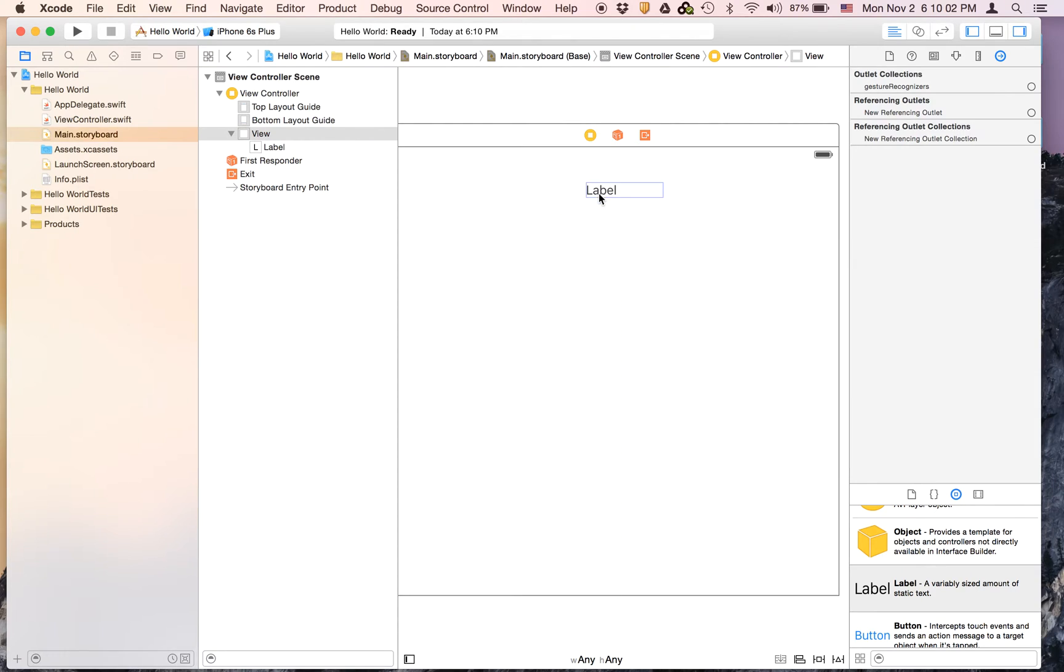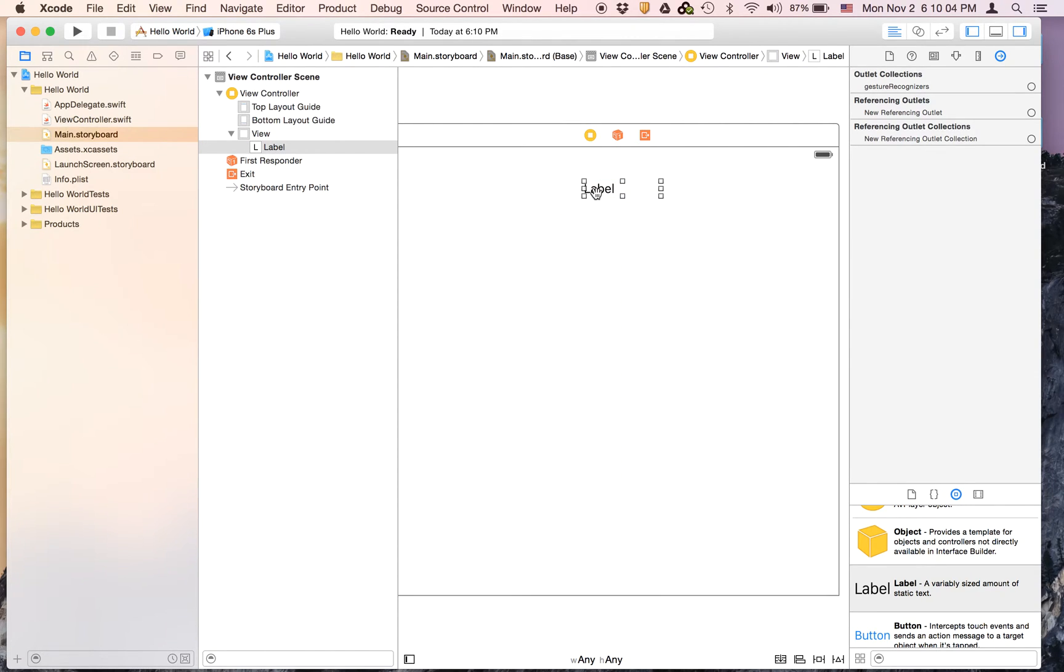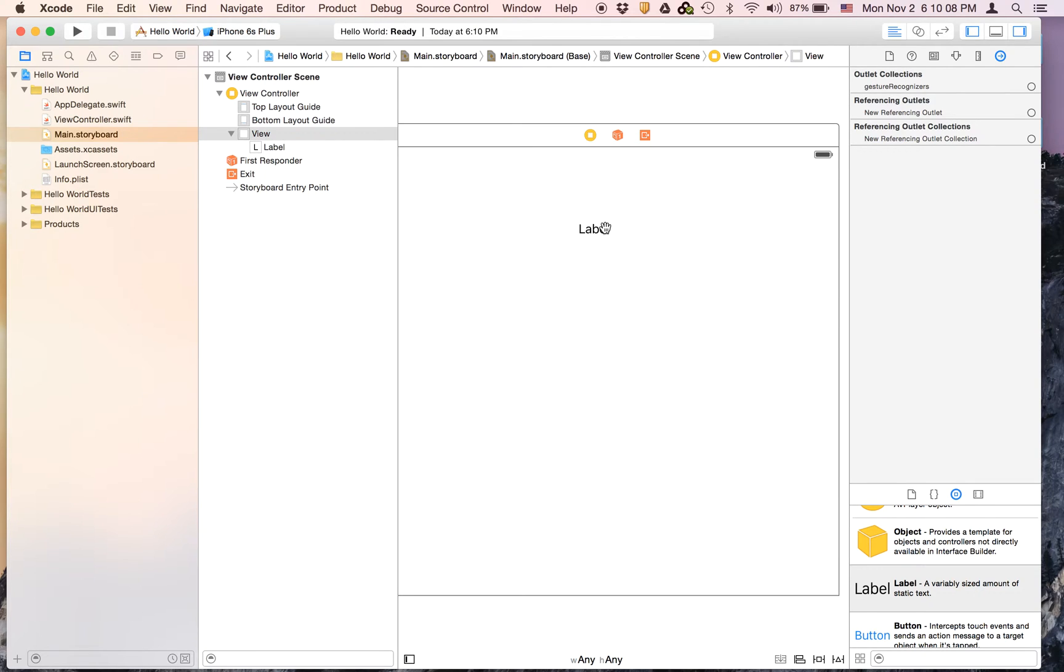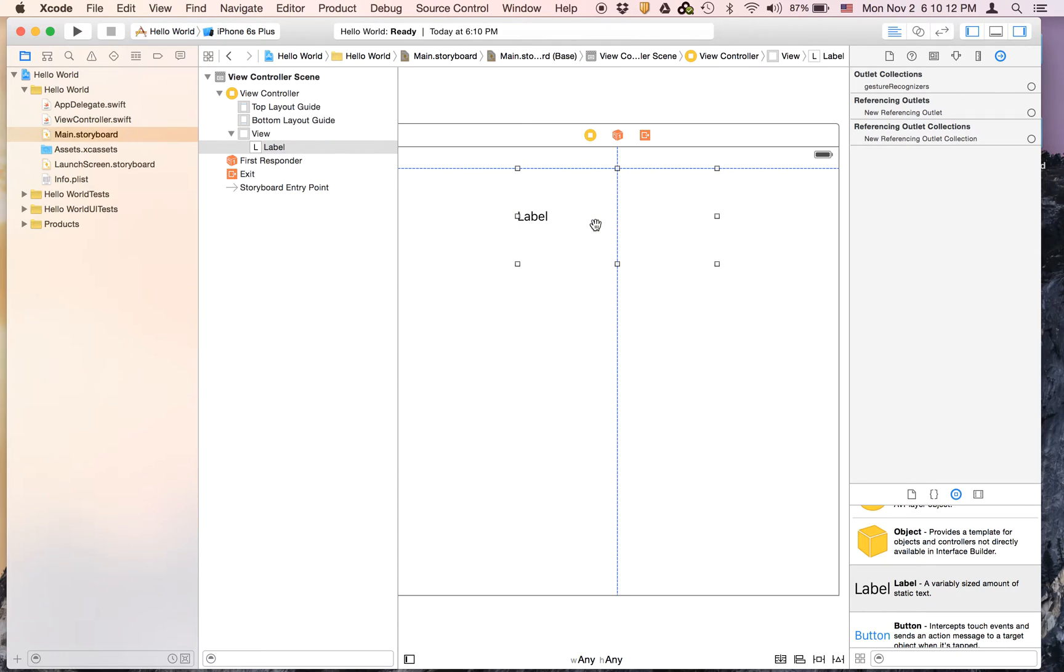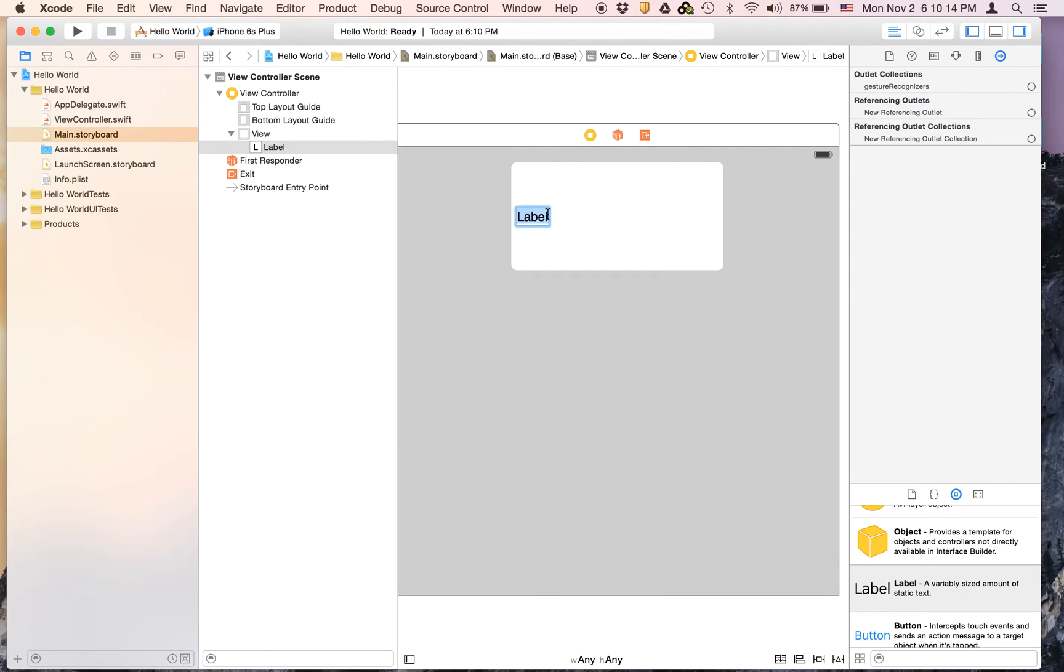Because iOS 9 has different text, so let's just drag on a label and it's going to say Hello World. Center it and nice and big, nice and wide and it's going to say Hello World.